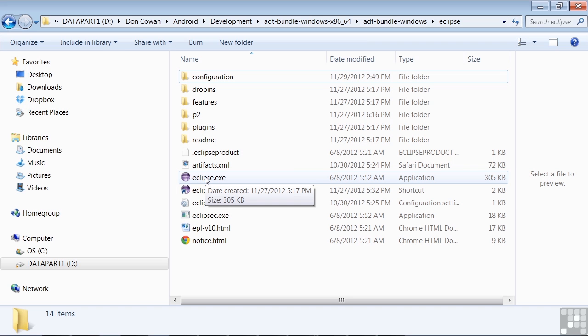So you see, I've installed it on my D drive, and down here is the execution file. So you click on this to fire up Eclipse. Compared to the multi-step process of installing individual tools, this is quite simple.